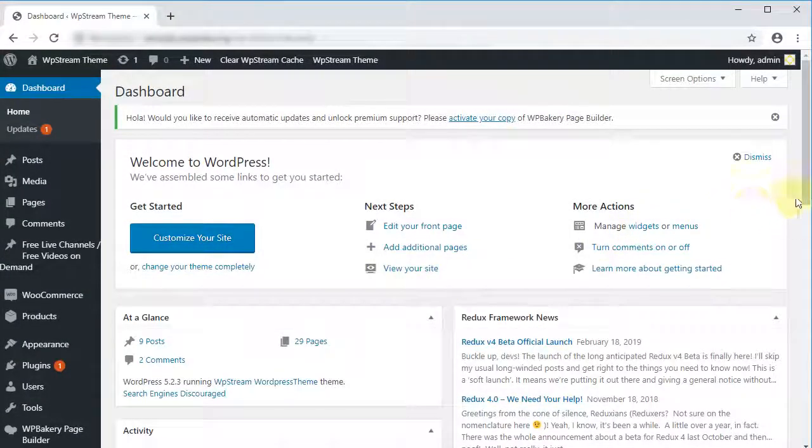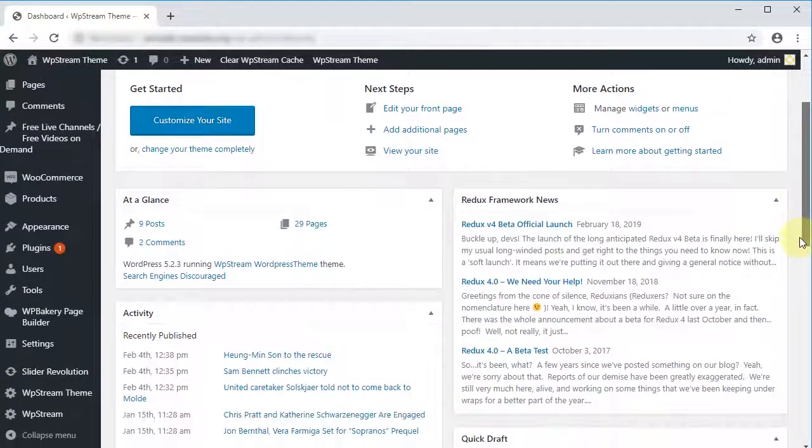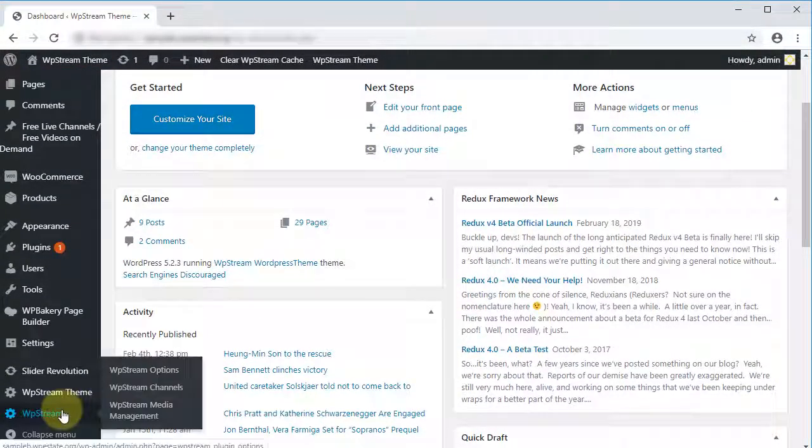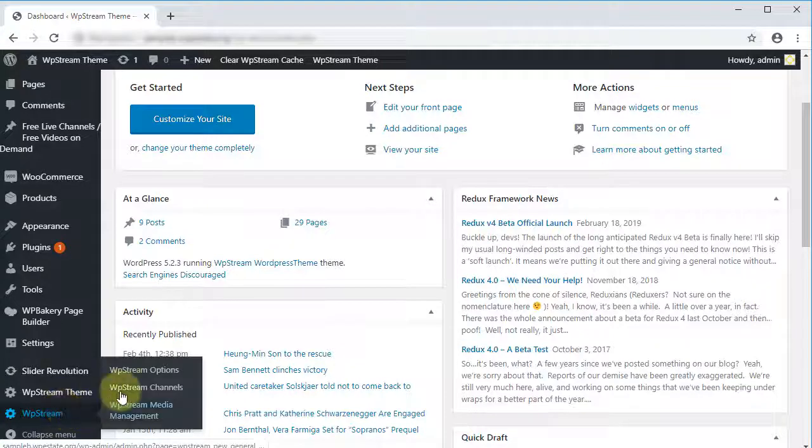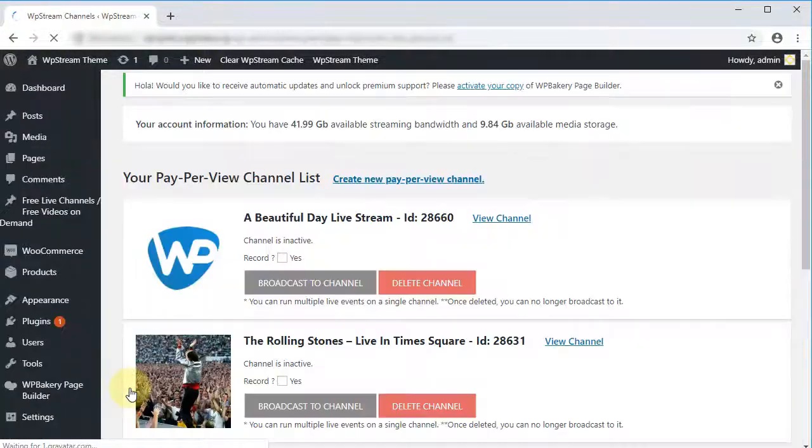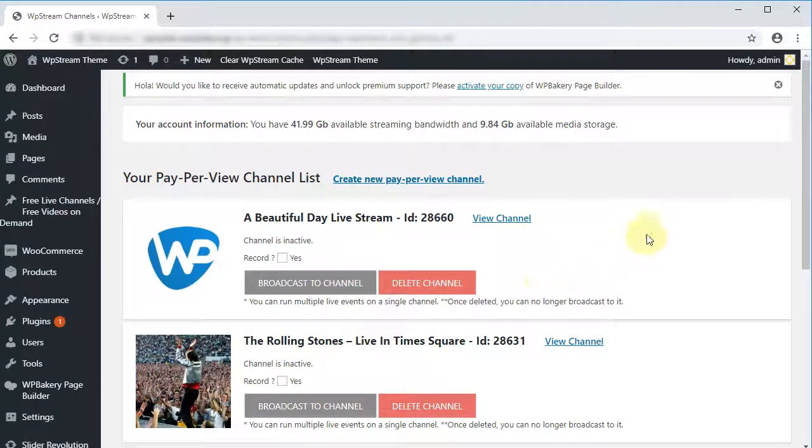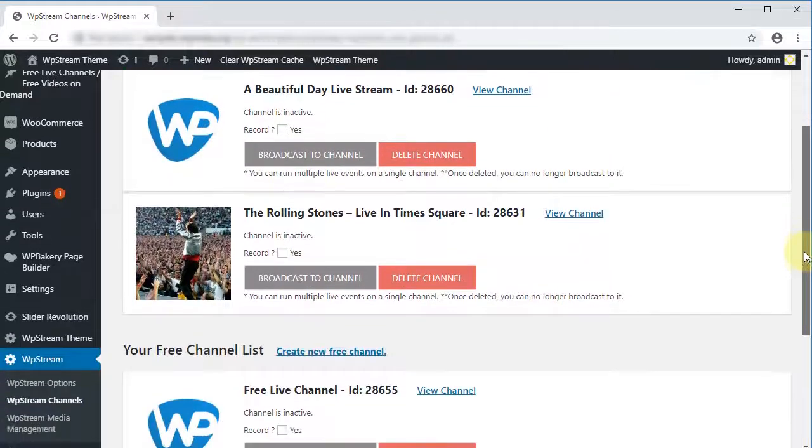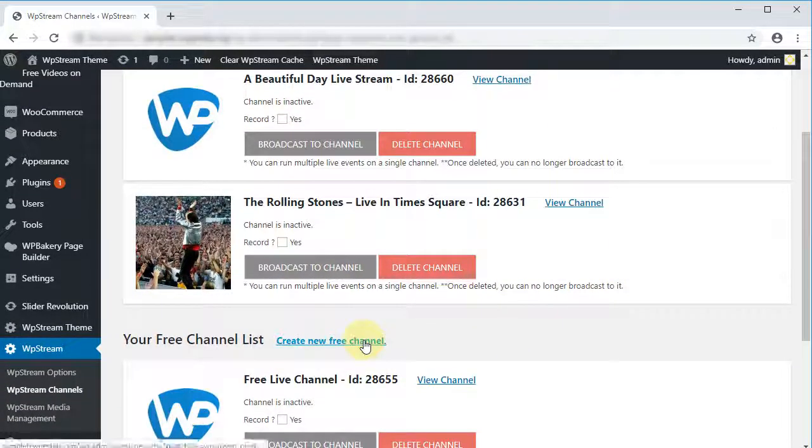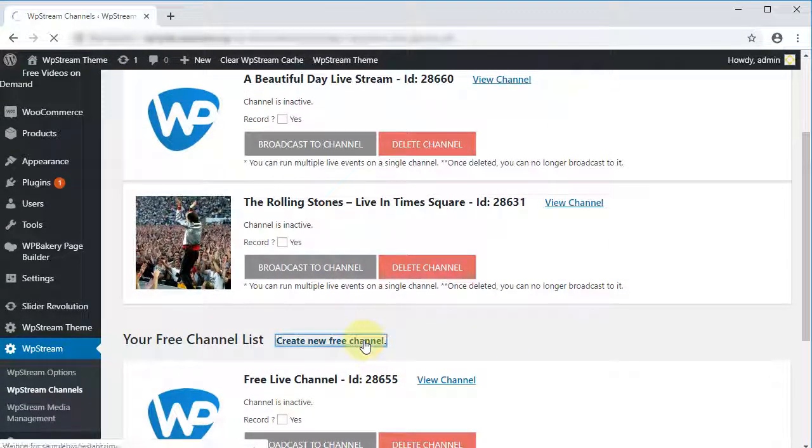Start by going to your WordPress dashboard, then go down to WPStream and click on WPStream Channel. Here we have access to all the channels we previously used, but for the purpose of this tutorial, we'll create another one by clicking Create New Free Channel.